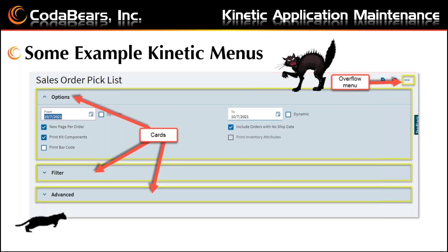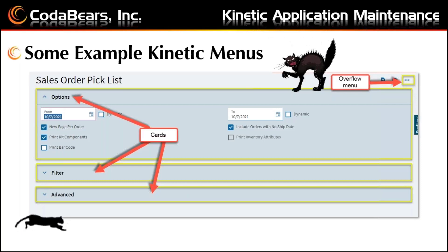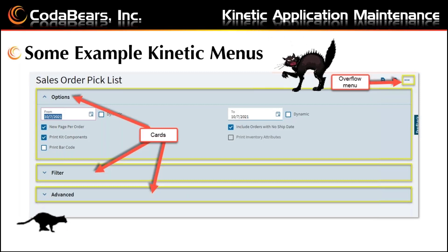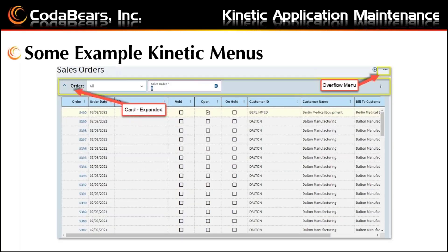A landing page is the first thing you see when you open a Kinetic app. A landing page always has an overflow menu and one or more cards that display the main details about a list of selected records. Here you can see the overflow menu and all the different cards available. Here is the landing page for sales orders, which displays the list of sales orders in the main columns, with an expanded card and overflow menu.